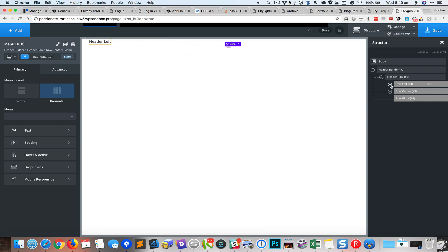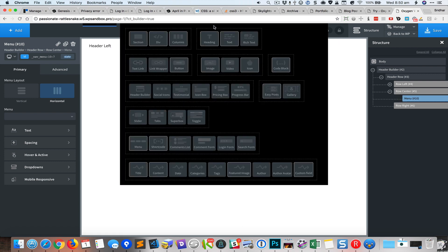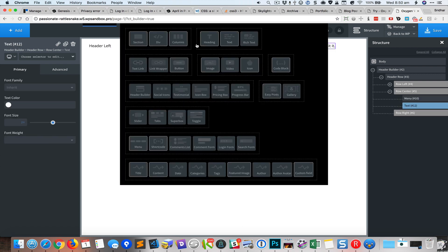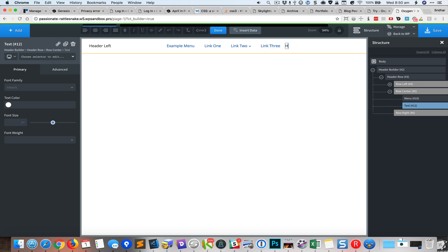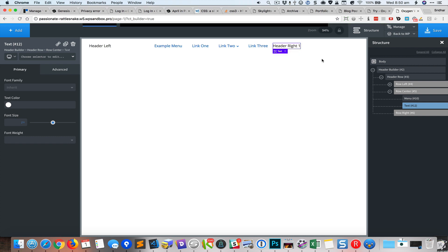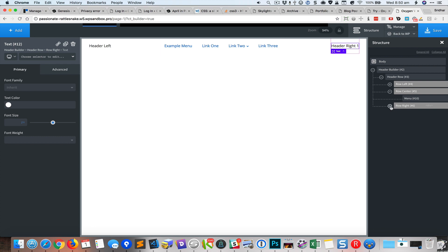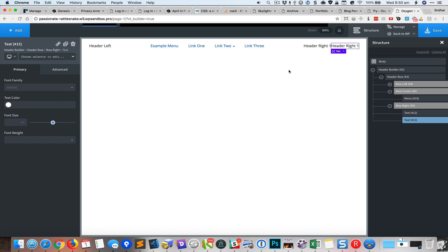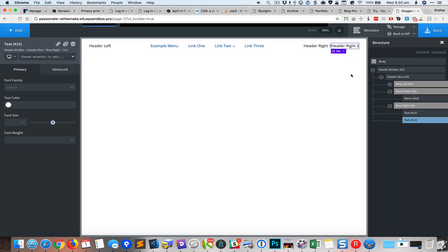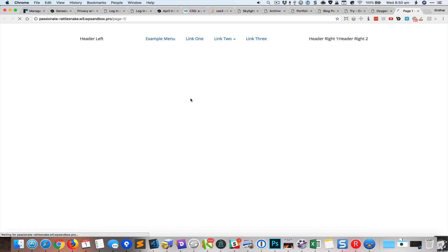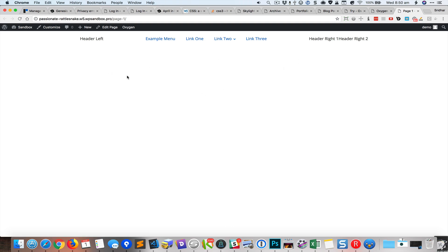Next I'm going to add a text element and call this 'header right one', then try moving it into the right side. I'll duplicate that text element and call this one 'header right two'. Now let's save this and view it on the front end.